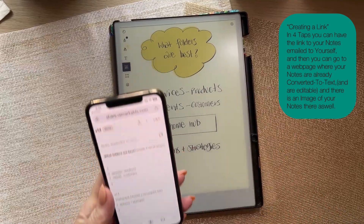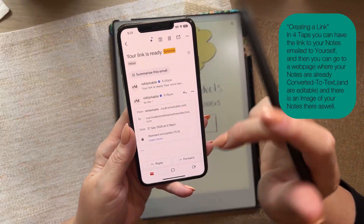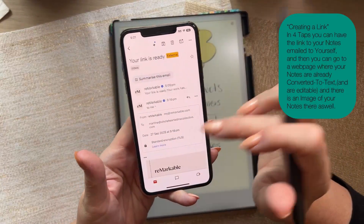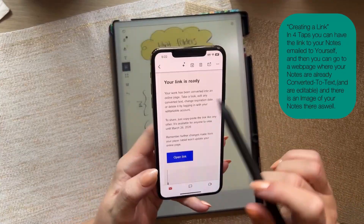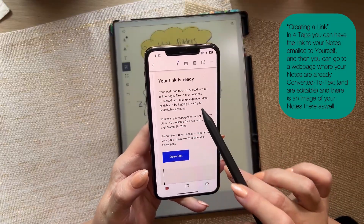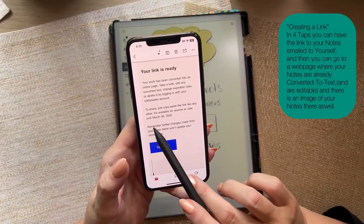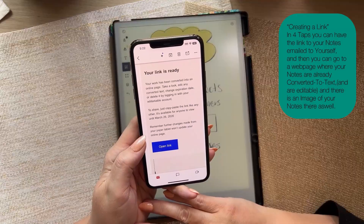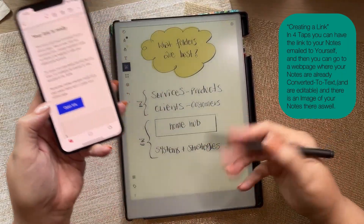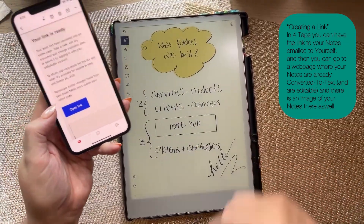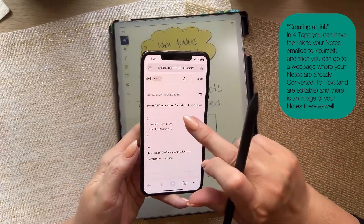I'll flick over to my email to show you it arrived. Here it is — three dots, open link. The email says: 'Your work has been converted into an online page. Edit any converted text, change expiration date, or delete it by logging in at my.remarkable.com. To share, just copy-paste the link. It's available for anyone to view until March 26, 2026.' Also note that further changes made from your paper tablet won't update the online page unless you resend it.